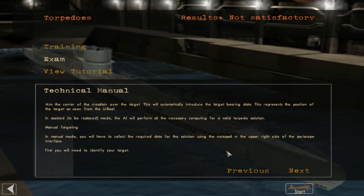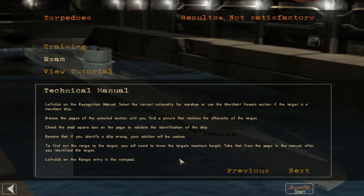In assisted mode the AI will perform all necessary computing for a valid torpedo solution. In manual targeting, you collect the required data using the notepad in the upper right of the periscope interface. You'll need to identify the target by left-clicking on the recognition manual, selecting the correct nationality for warships, or using the merchant vessel section. Browse the pages until you find a picture matching the target's silhouette, then check the small square box to validate the identification.